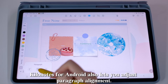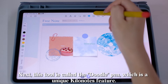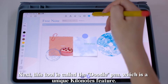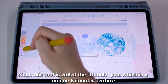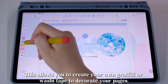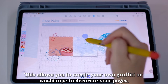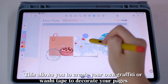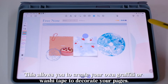KiloNotes for Android also lets you adjust paragraph alignment. Next, this tool is called the Doodle Pen, which is a unique KiloNotes feature. This allows you to create your own graffiti or washi tape to decorate your pages.